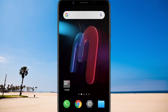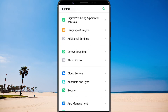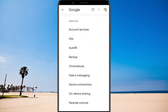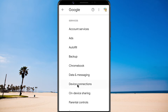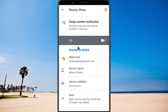First, you need to turn on NearbyShare on both phones and do a one-time setup. Head to your phone's settings, scroll down to Google, tap on Device Connections, and here you see NearbyShare. Toggle it on.